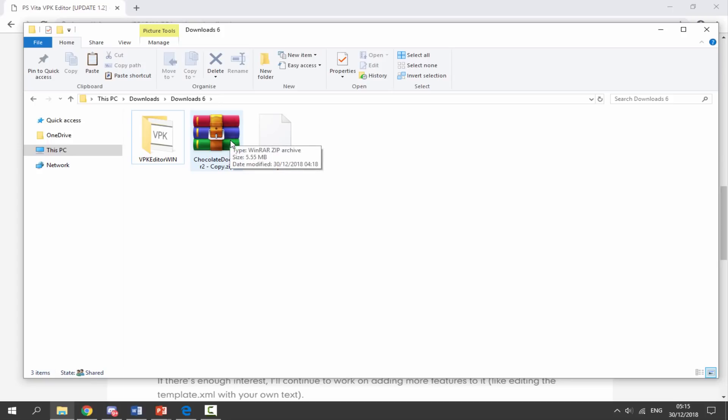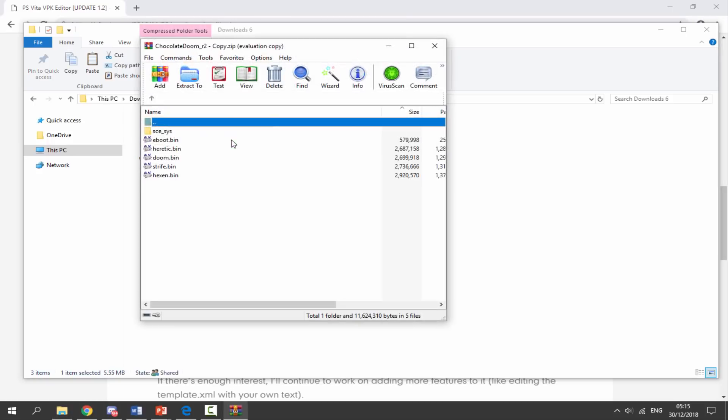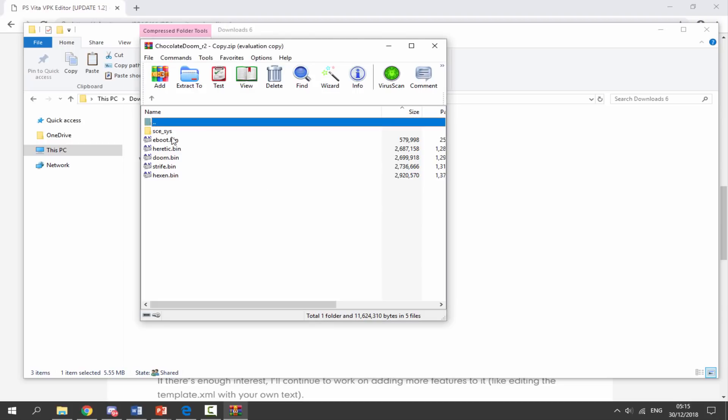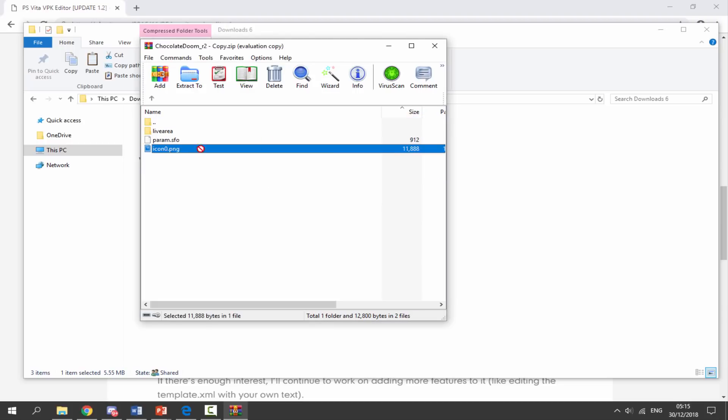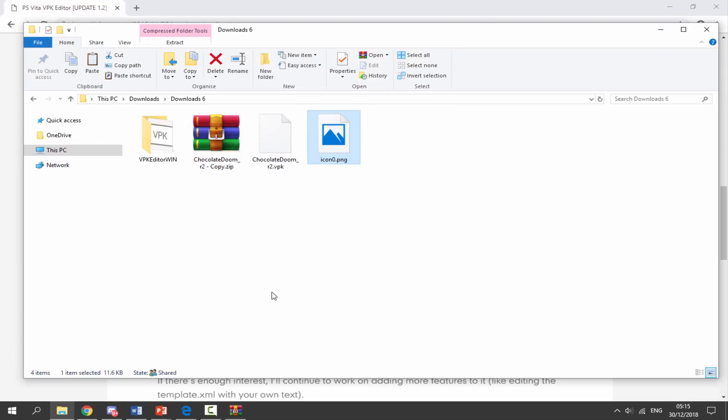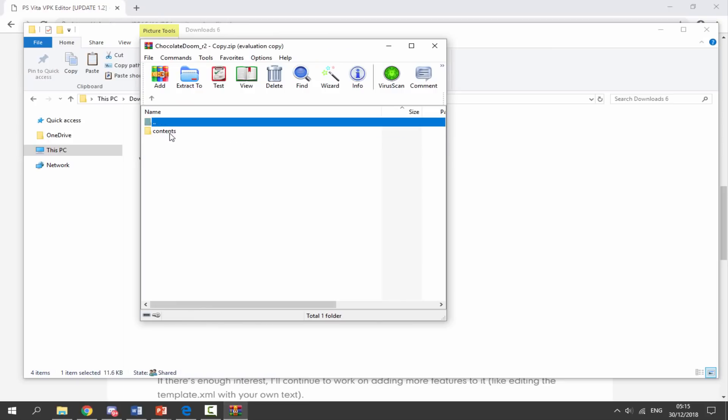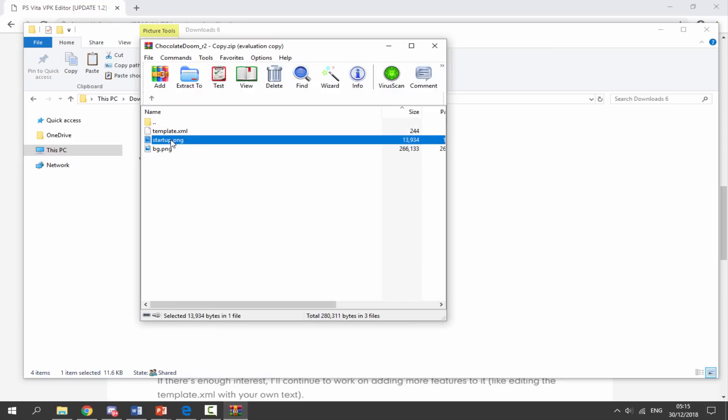So now we can double click on the zip file and we want to take out three files from the zip file. So double click into this folder, we need the icon - so let's just drag that out. And in the Live Area Contents we also need the startup and the background.